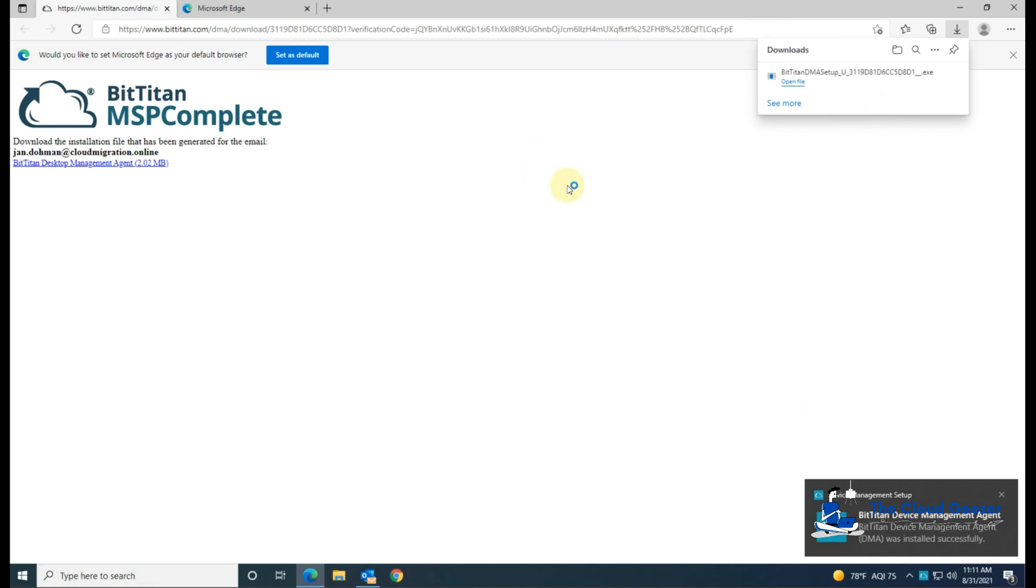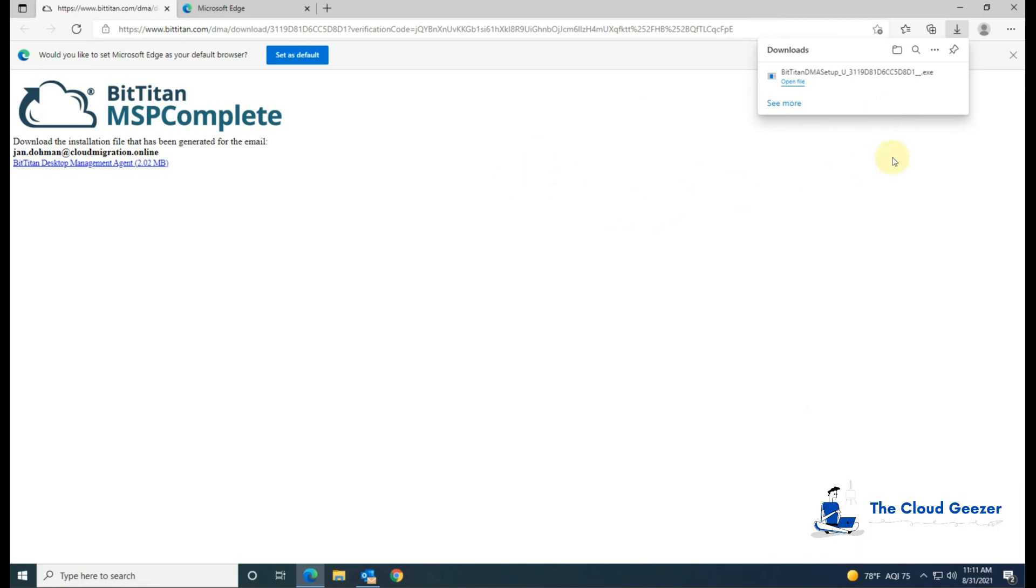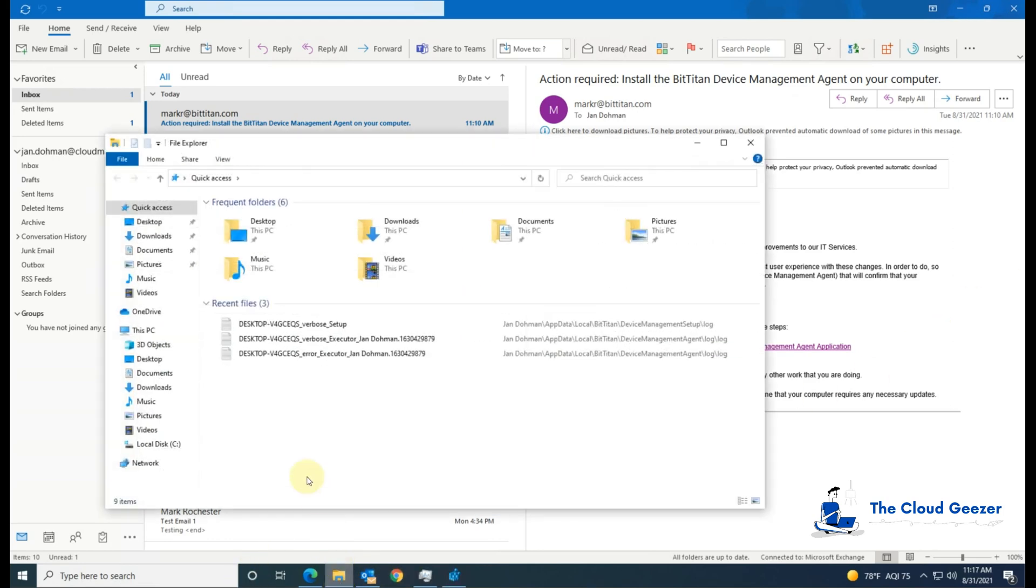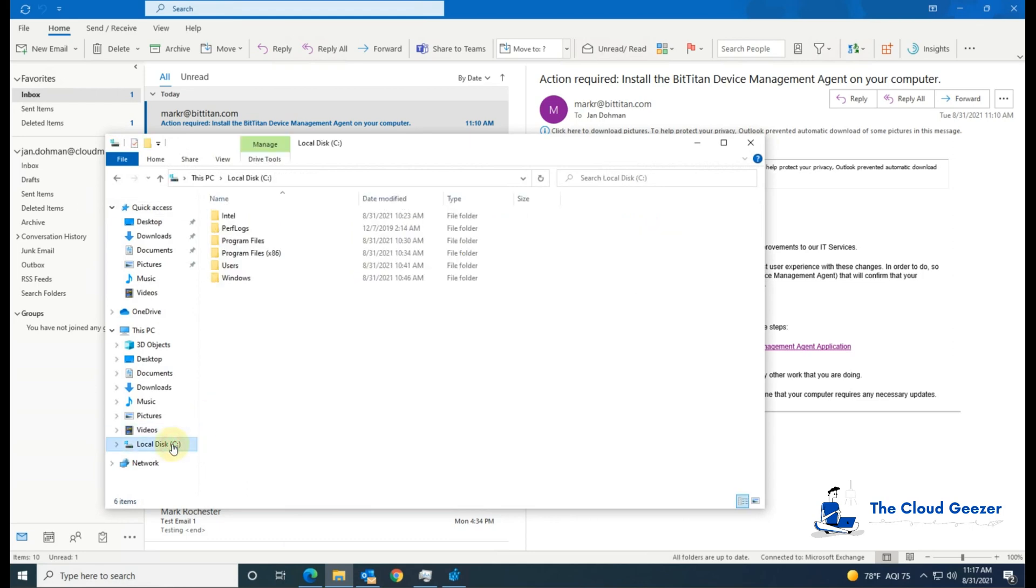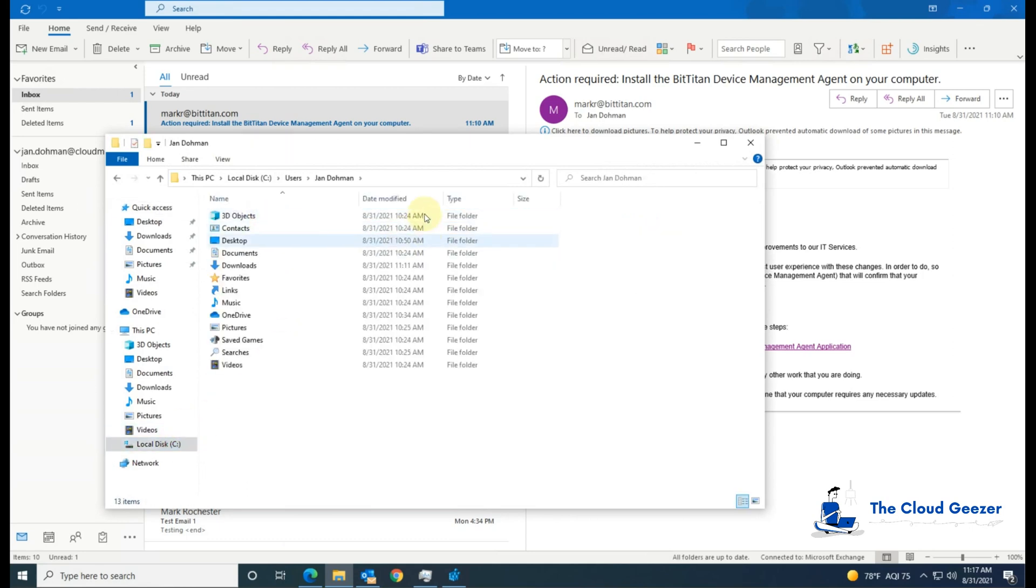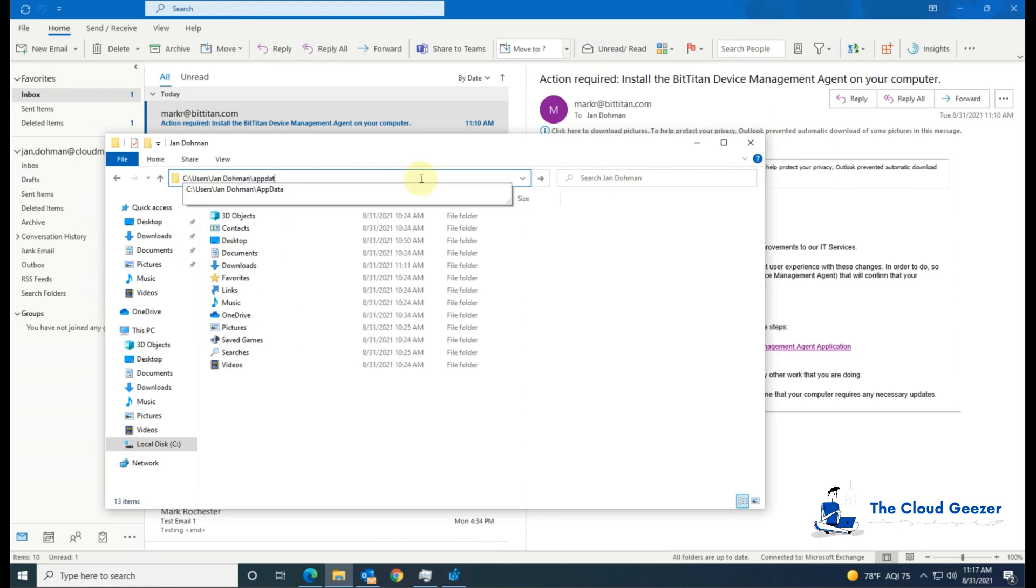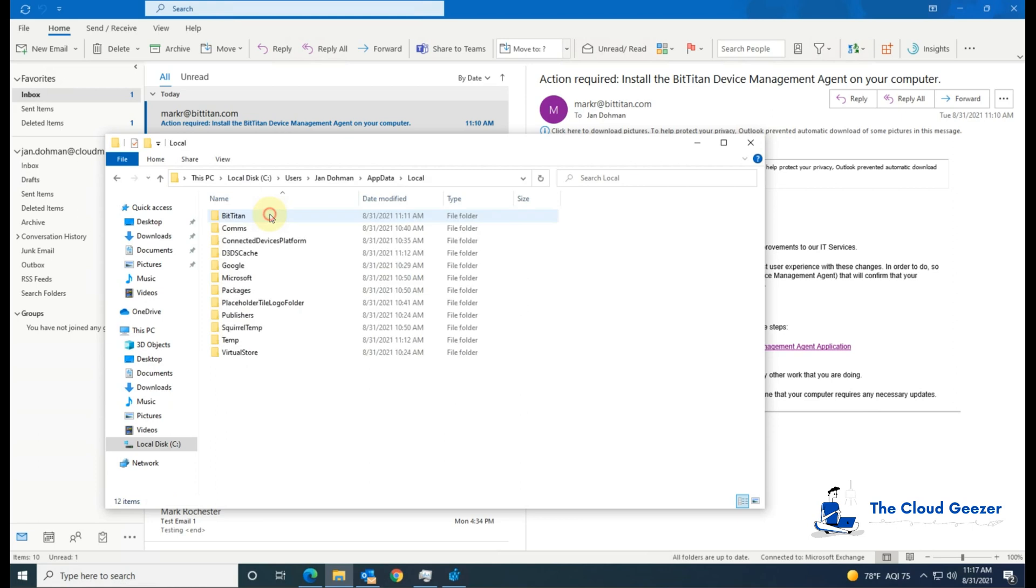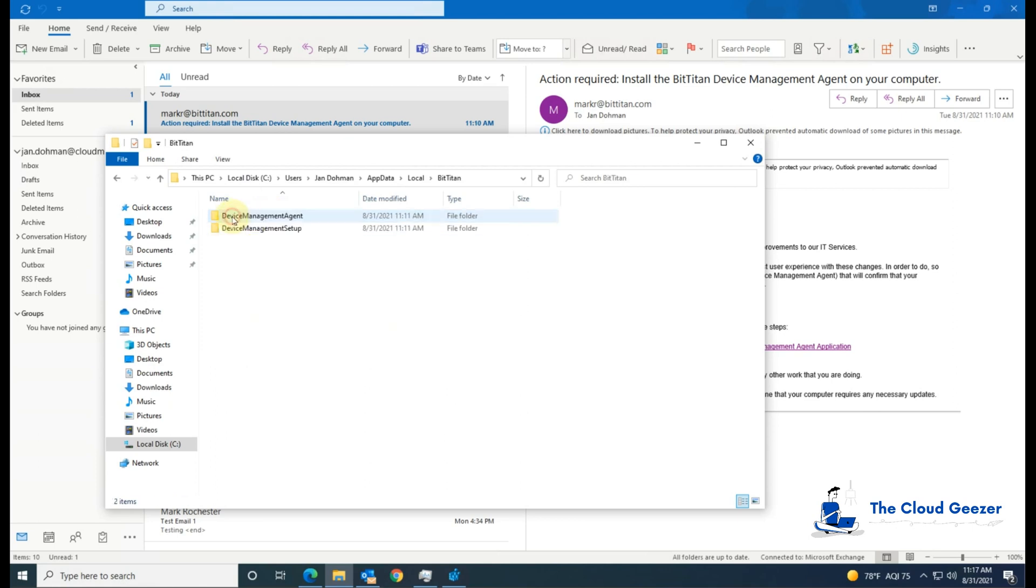Now let's have a look at some of the file system, because I want to show you how it actually looks on the machine as well. Let's bring up Explorer then, and we'll see where it's actually installed itself. If we look at C drive and look at the users for Jan, we do need to go into app data, and then into local, and BitTitan, you can see we've got the agent there.